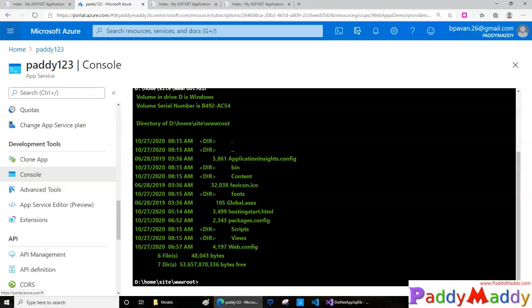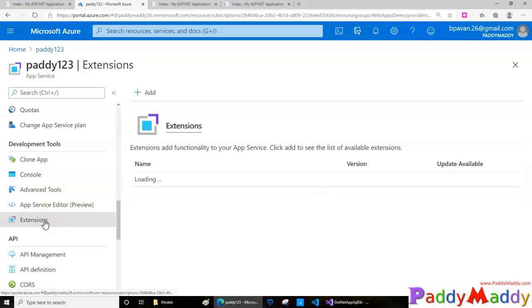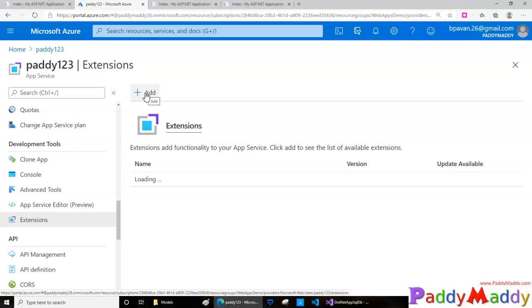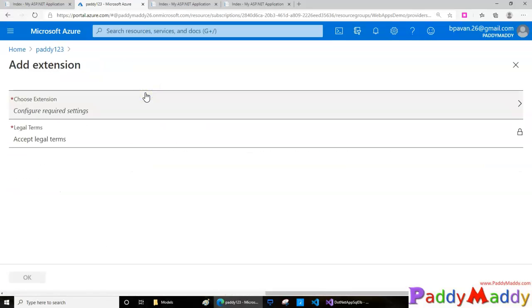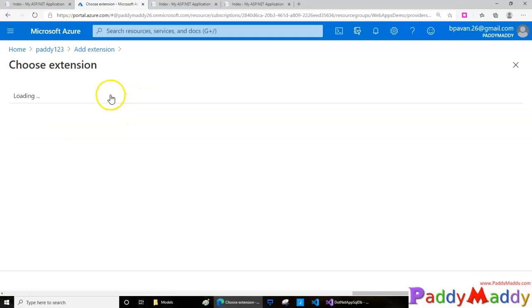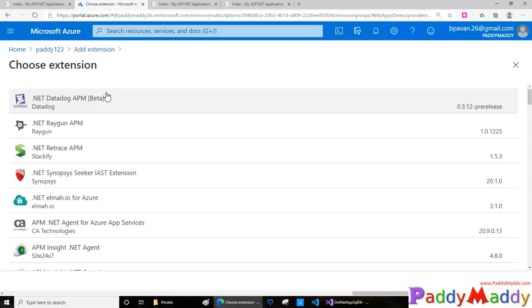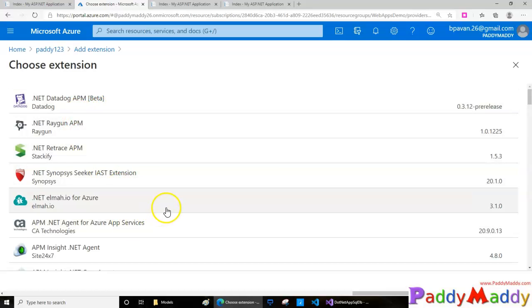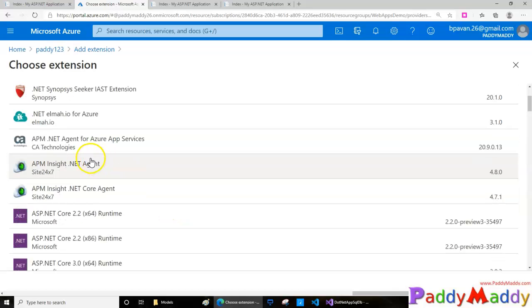The other option is site extensions - additional functionality you can get with the help of extensions. When you click Add, you'll see additional extensions. For example, if you want to manage your site for publishing, deploying, or add extra features.